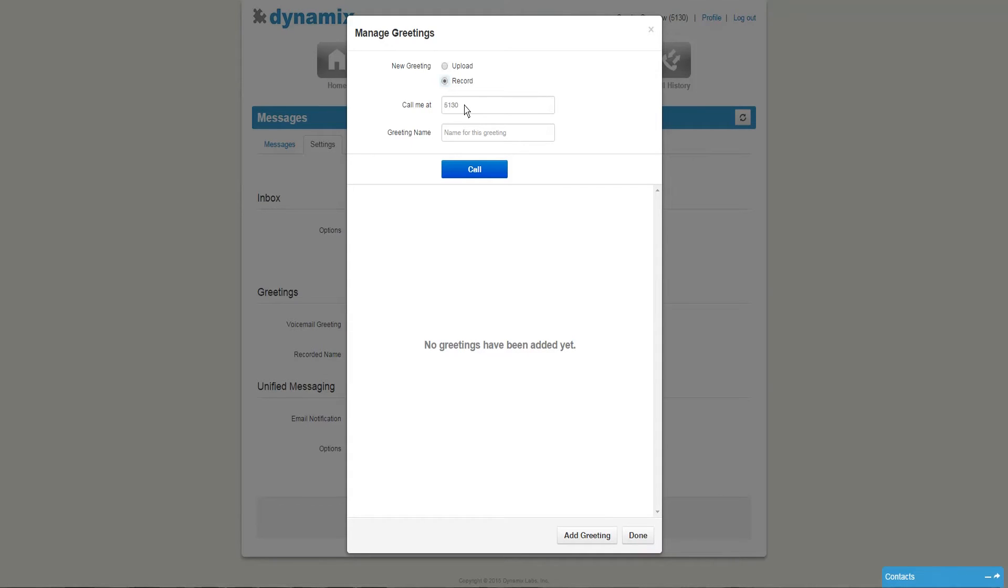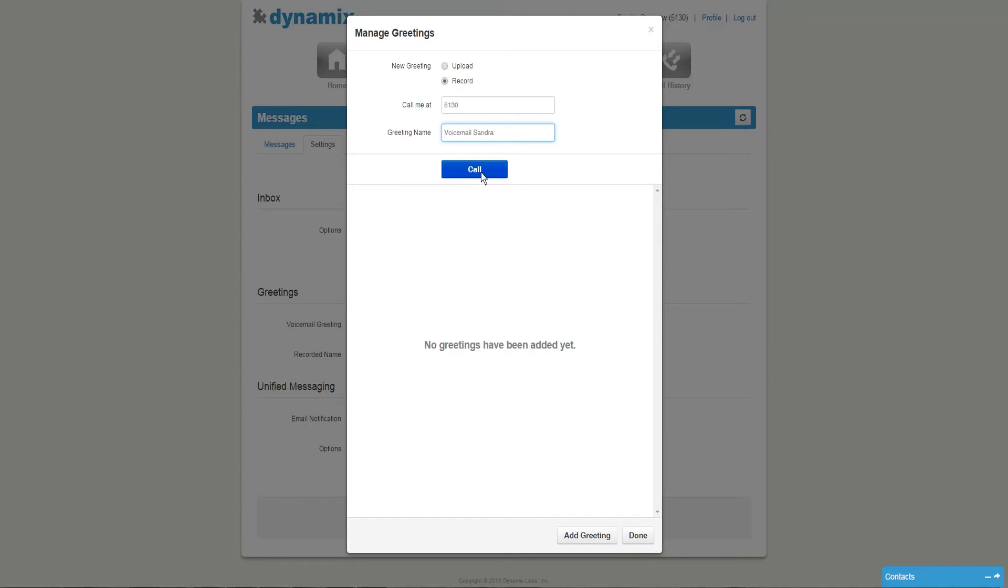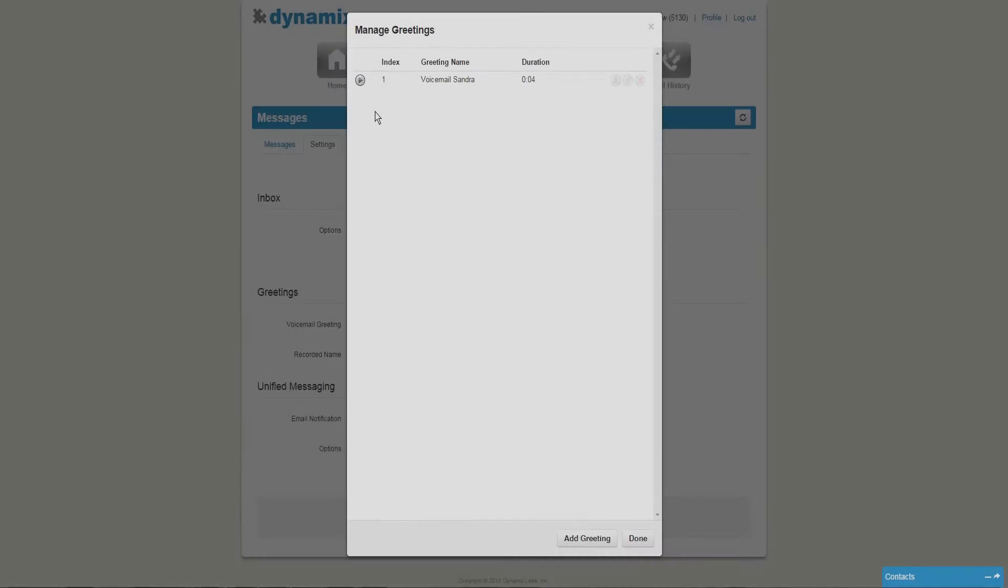Please enter the extension you want to receive the call at. You also have the option to give the recording a name. Once you've entered your extension and the name of the recording, you can click on call. Now you will receive a phone call and you have to follow the instructions to record your message.